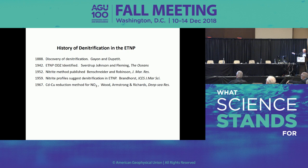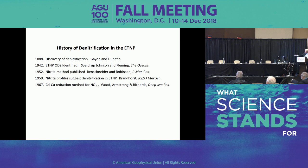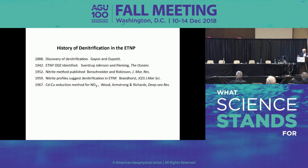I'm going to do the first 100 years really quickly because the first 100 years is basically just developing the tools to study denitrification. The first thing was to discover denitrification. In 1942, the ODZ — the oxygen deficient zone — was discovered in the Eastern Tropical North Pacific. In 1952, we were able to measure nitrite using the same method we use today.